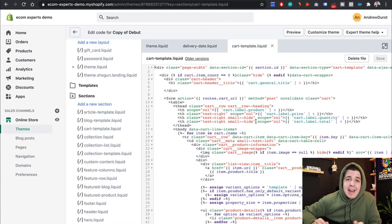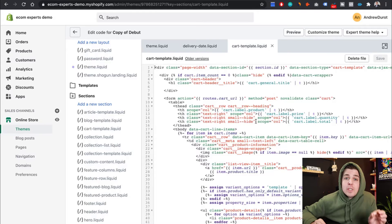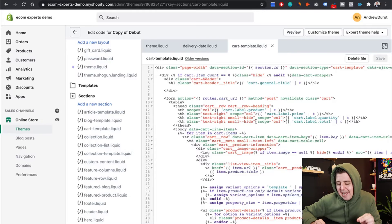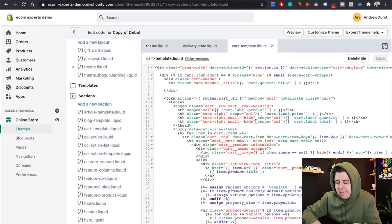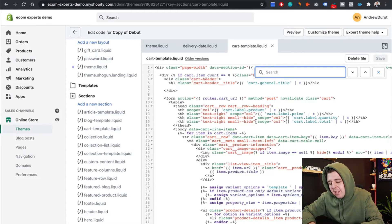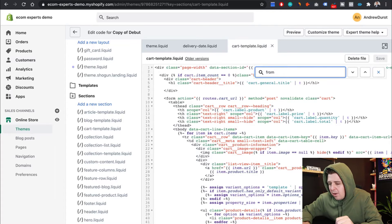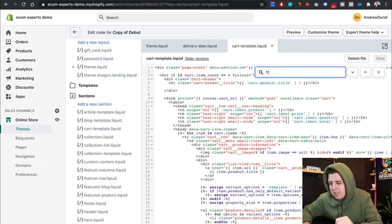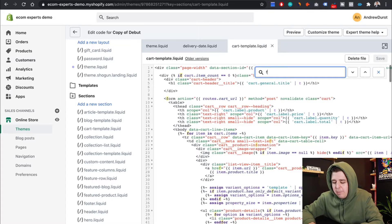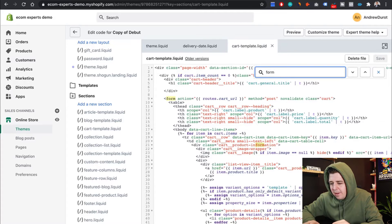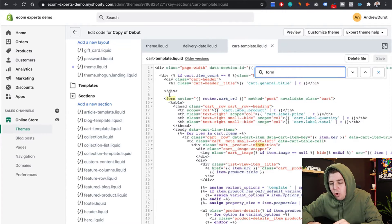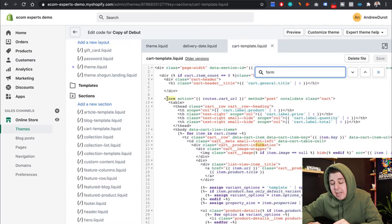And we're going to find the closing form tag. So the easiest way to do that is Command F on a Mac, Control F on a PC. And you type in form. That's not how you type form, Andrew. Form. There you go. This is an opening form tag.